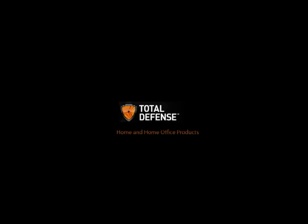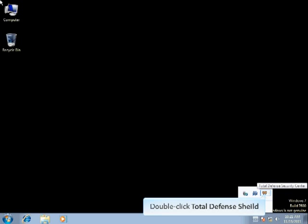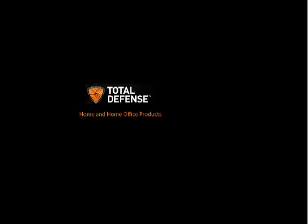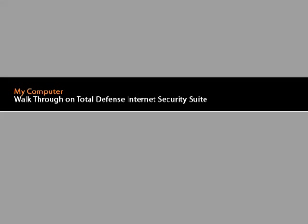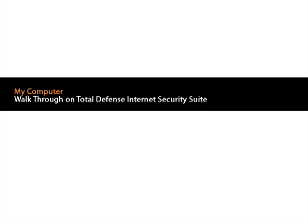With Total Defense Home and Home Office, go beyond protection. Double-click on the Total Defense shield. Today's topic: My Computer Walkthrough on Total Defense Internet Security Suite.